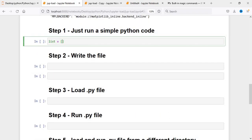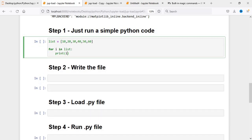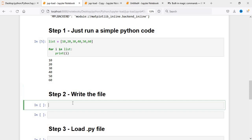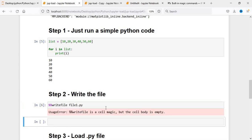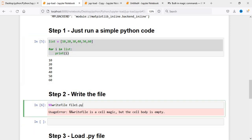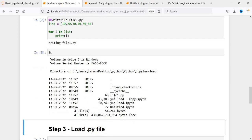Now I'll show you by running a simple Python program. I am running a for loop and just displaying the items in my list. I want to save this file. In order to write the file, I'll use % writefile and say file1.py, then paste the code in. Now if I execute this and run the ls command, you can see file1 is created and file1.py is created.